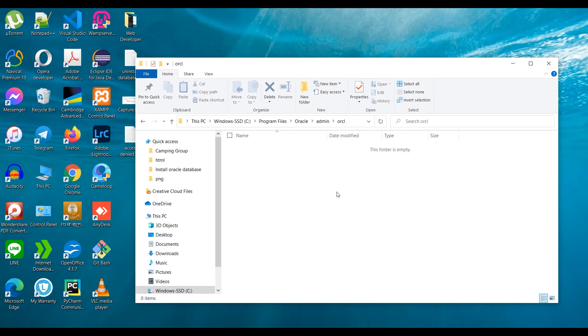Before we couldn't delete the folder due to access deny. Now it works fine.